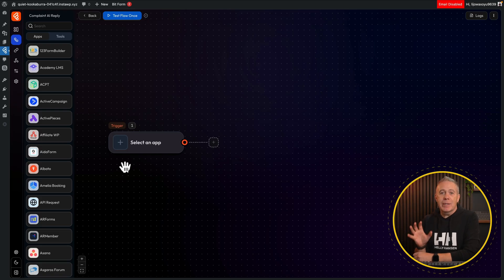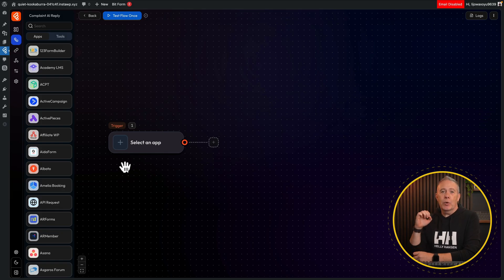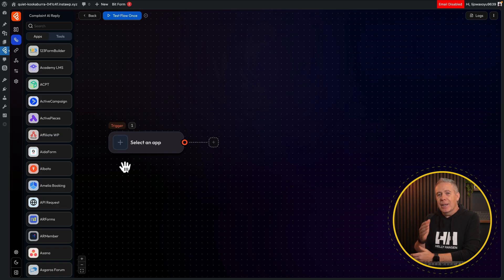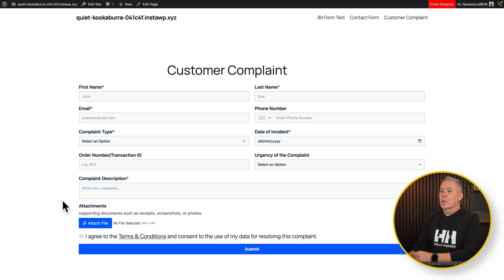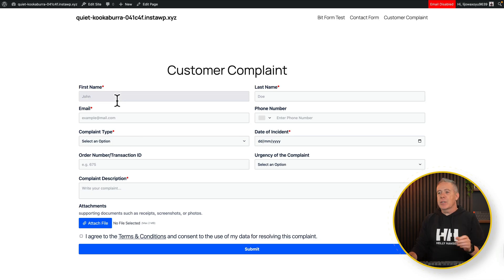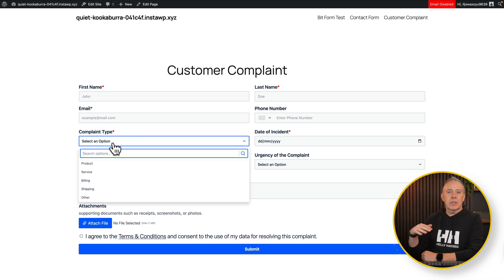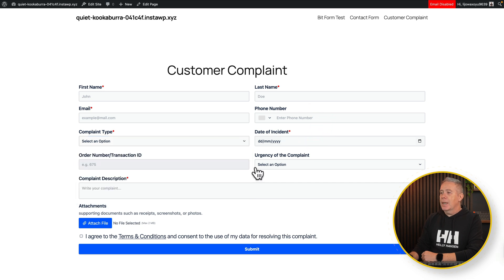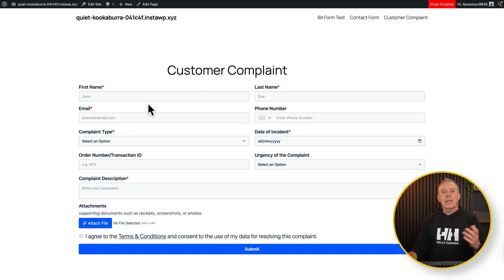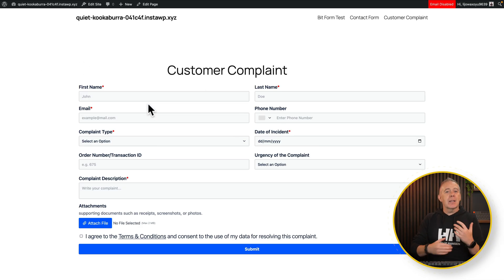In our example, our trigger is very simple. We've got a form created as a complaints form, and depending upon what goes through there will dictate what kind of ChatGPT response we get back. Let me quickly show you the form. So this is our complaints form. We've got some basic info like name, email address, and so on. Then we've got the complaint type — product, service, and so on — the date of the incident, the order number, the urgency of the complaint, and then the actual complaint itself. When someone fills this out, pieces of information get used inside the ChatGPT response to customize it.